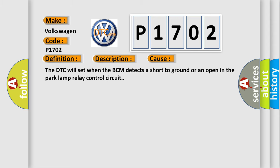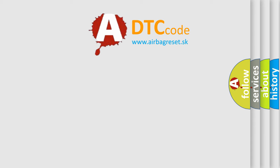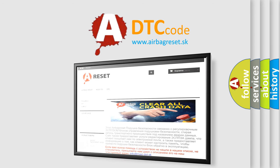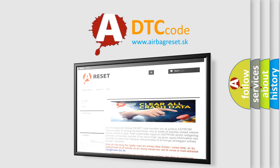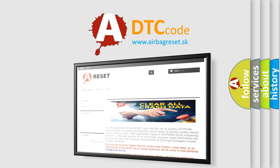The airbag reset website aims to provide information in 52 languages. Thank you for your attention and stay tuned for the next video.